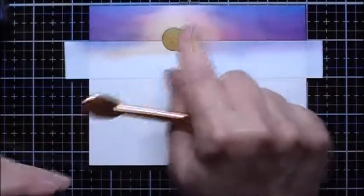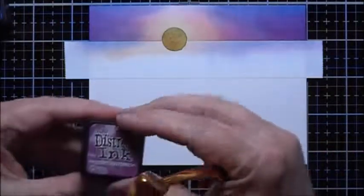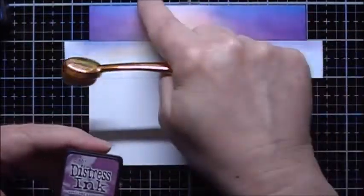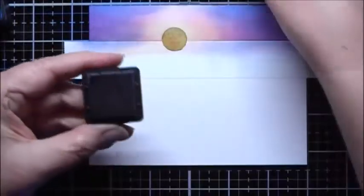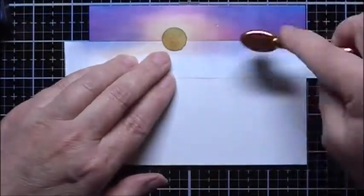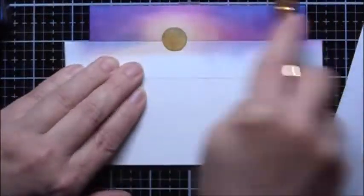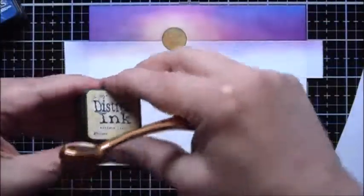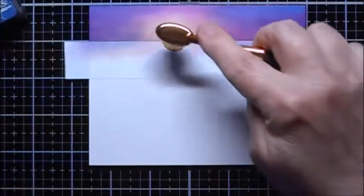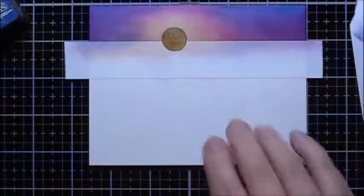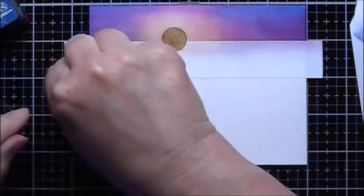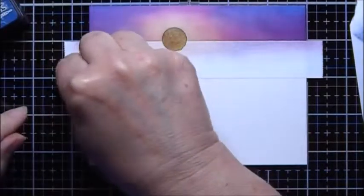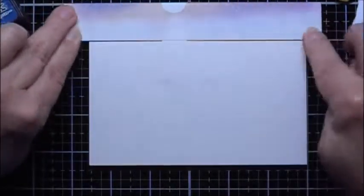And I want to avoid getting the blue in with the yellow here, because I don't want it turning to green, so I'm going to darken up here with some more Seedless Preserves. And some more Antique Linen just right around the sun. Now I will remove the mask, and I will move the mask now and cover the sky portion.